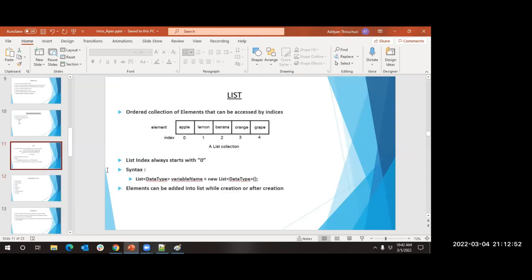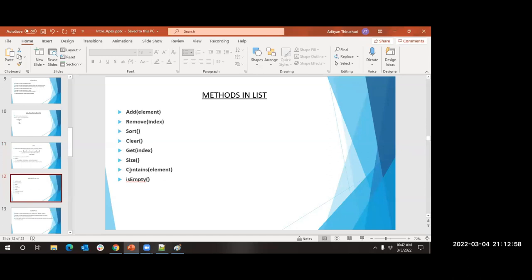Methods available in a list: elements can be added during creation or after creation. If you want to add an element, use add. To remove, sort, or clear elements, there are corresponding methods. You can use get for a specific index, size to print the count, contains to check if an element is present, and isEmpty to check if the list is empty.